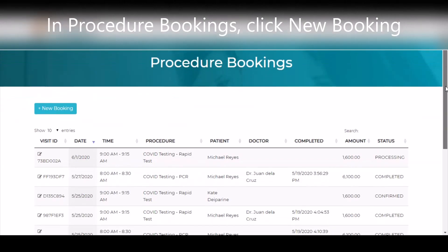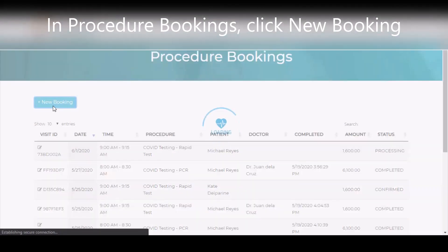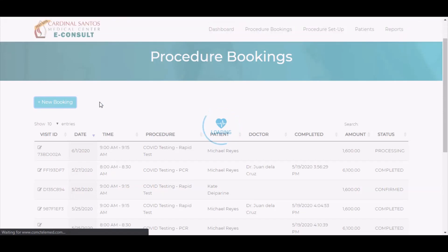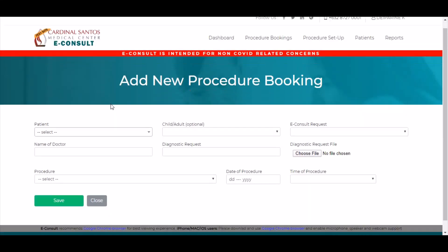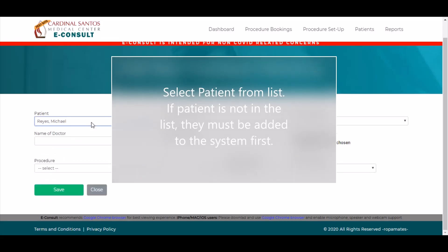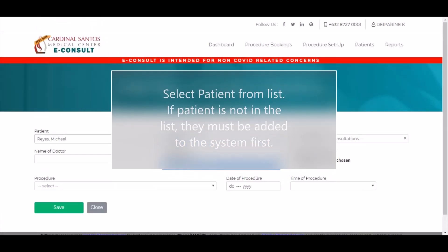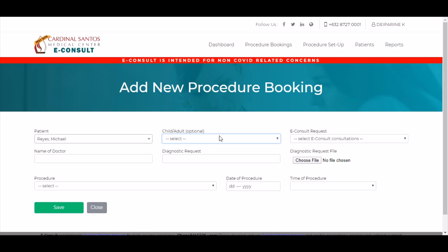You can also book for walk-in patients. Just click New Booking from Procedure Bookings. Search and select the name of the patient. If the patient is not in the list, they must first be registered in the system.